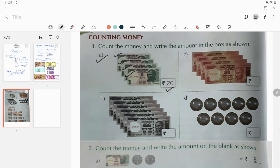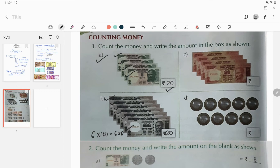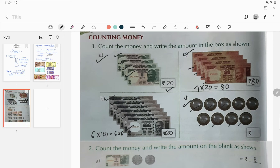Question b: this is a hundred rupee note. One, two, three, four, five, six — there are six hundred rupee notes. Six into one hundred equals six hundred, so rupees six hundred. Question c: this is a twenty rupee note. One, two, three, four — four into twenty equals eighty, so rupees eighty. Then ten rupee coins: one through nine — nine into ten equals rupees ninety.